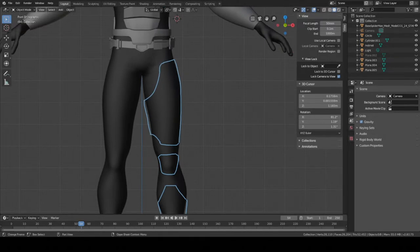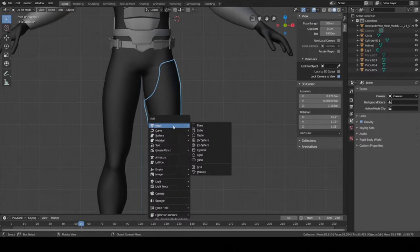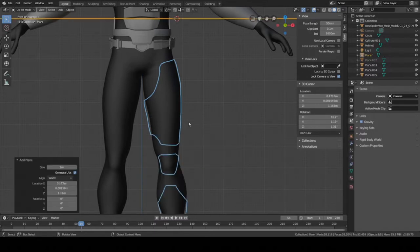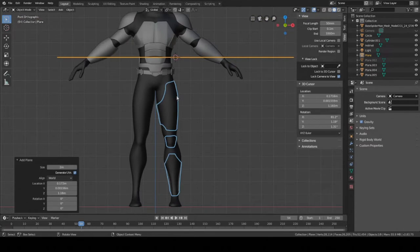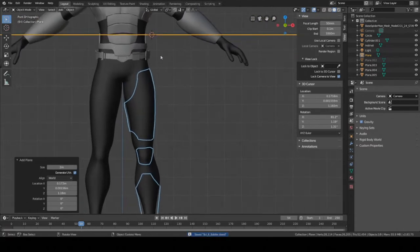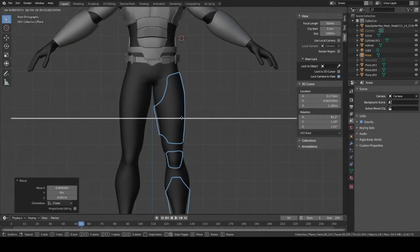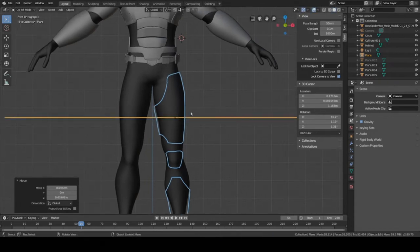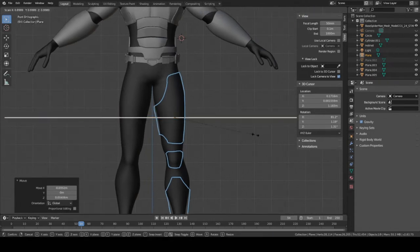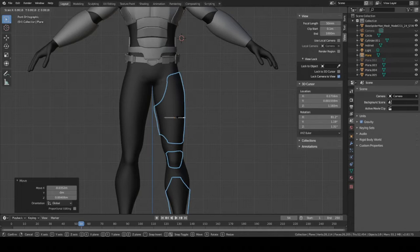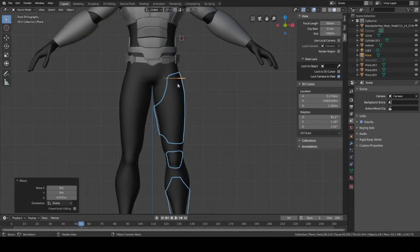Press Shift+A to open this menu, then press Mesh and click Plane. We're going to move it down to where the thigh is — press G and move it to wherever your mouse is, then press S to scale it down and move it up again.